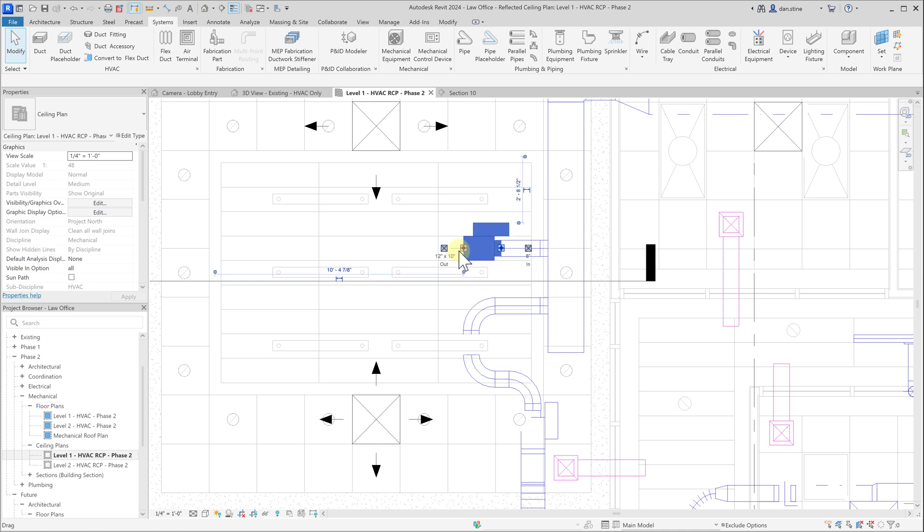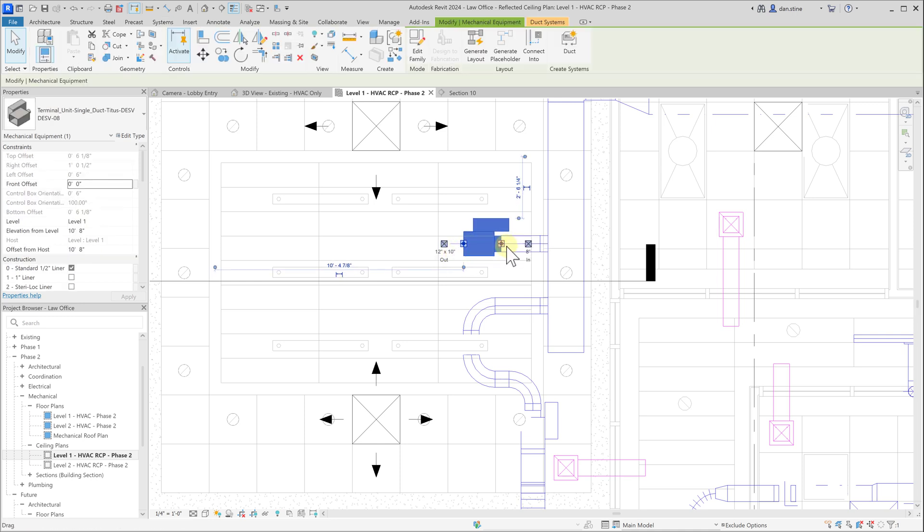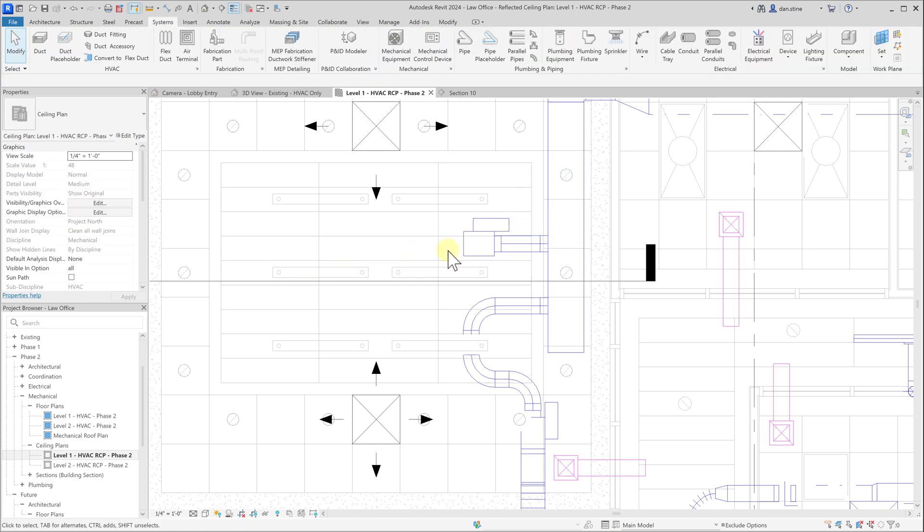If I select this VAV box and use the arrow keys on the keyboard, you can see how the duct and the connector to the main duct are moving with the VAV box.